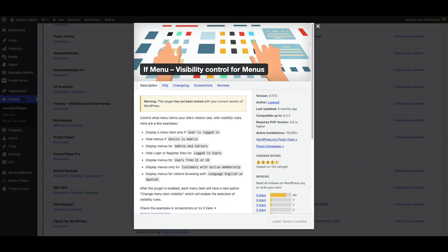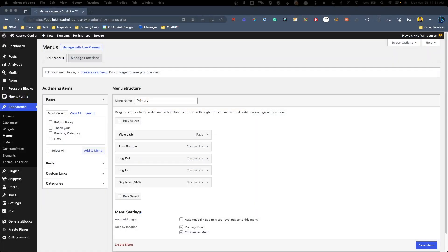The other thing I needed to control was items inside my primary navigation menu. To do that, I used another simple plugin that's free inside the WordPress repo — it's called IfMenu. Although it doesn't look like this plugin has been updated in a while, in my experience it works flawlessly. Once you install and activate the plugin, you can just navigate to your Appearance, Menus, and open up your primary navigation menu.